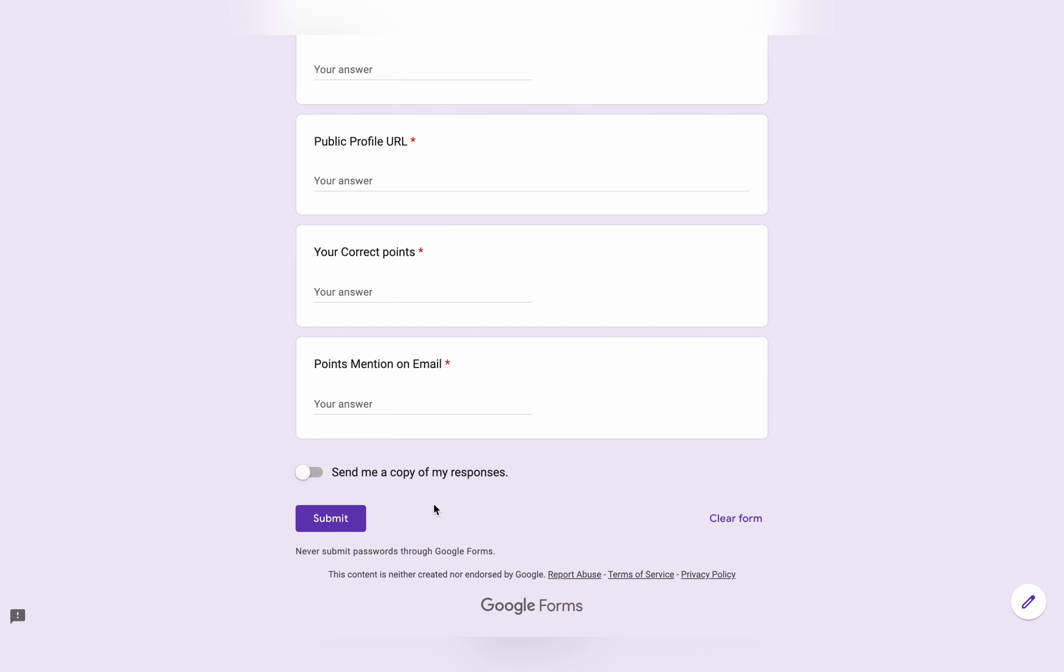If you're also facing this issue of mismatch of points, just fill this form and wait. That's it for this video. I hope you understand how to claim the swags for standard, advanced, and premium milestone. If you have any doubts, please let me know in the comment section. Thanks for watching and have a good day, guys.